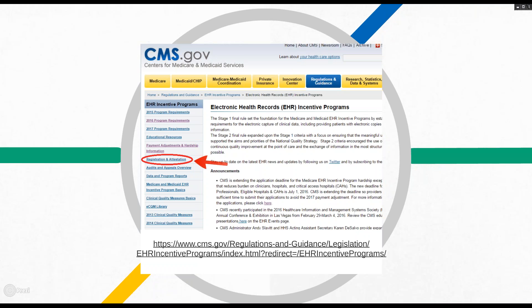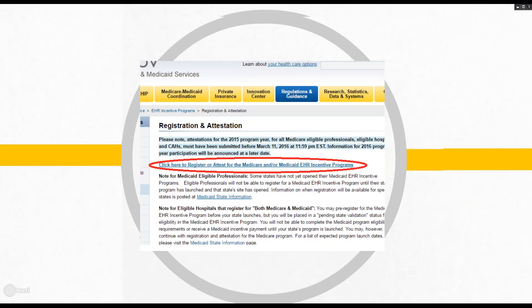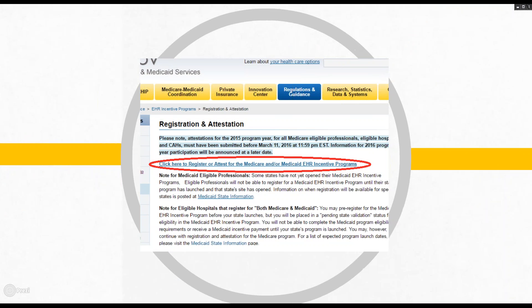To get to the RNA system, you'll go to CMS's EHR home page and click on the Registration and Attestation hyperlink circled on the left-hand side of the page, which will bring you to the Registration and Attestation page.